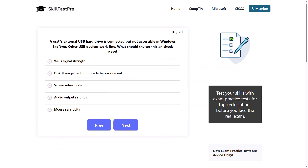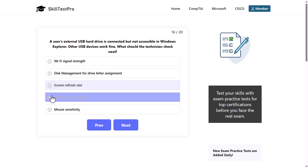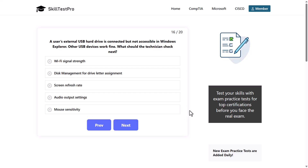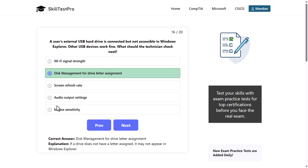A user's external USB hard drive is connected but not accessible in Windows Explorer. Other USB devices work fine. What should the technician check next? Options: Wi-Fi signal strength, disk management for drive letter assignment, screen refresh rate, audio output settings, or mouse sensitivity. The correct answer is disk management for drive letter assignment, as if a drive does not have a letter assigned, it may not appear in Windows Explorer.